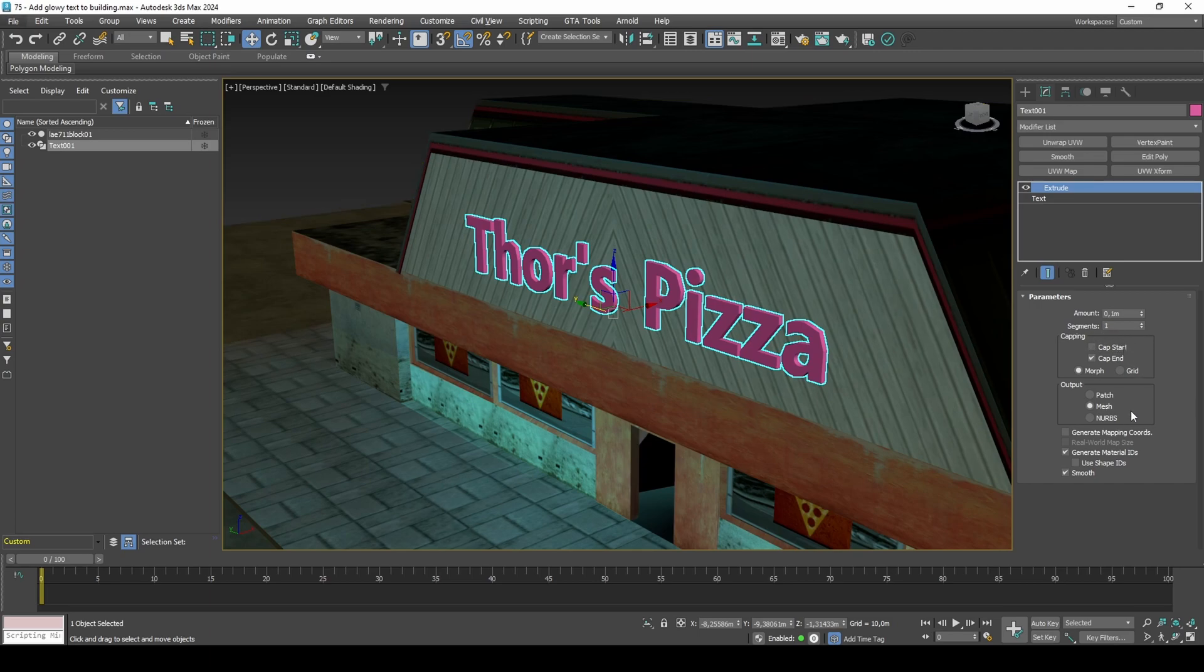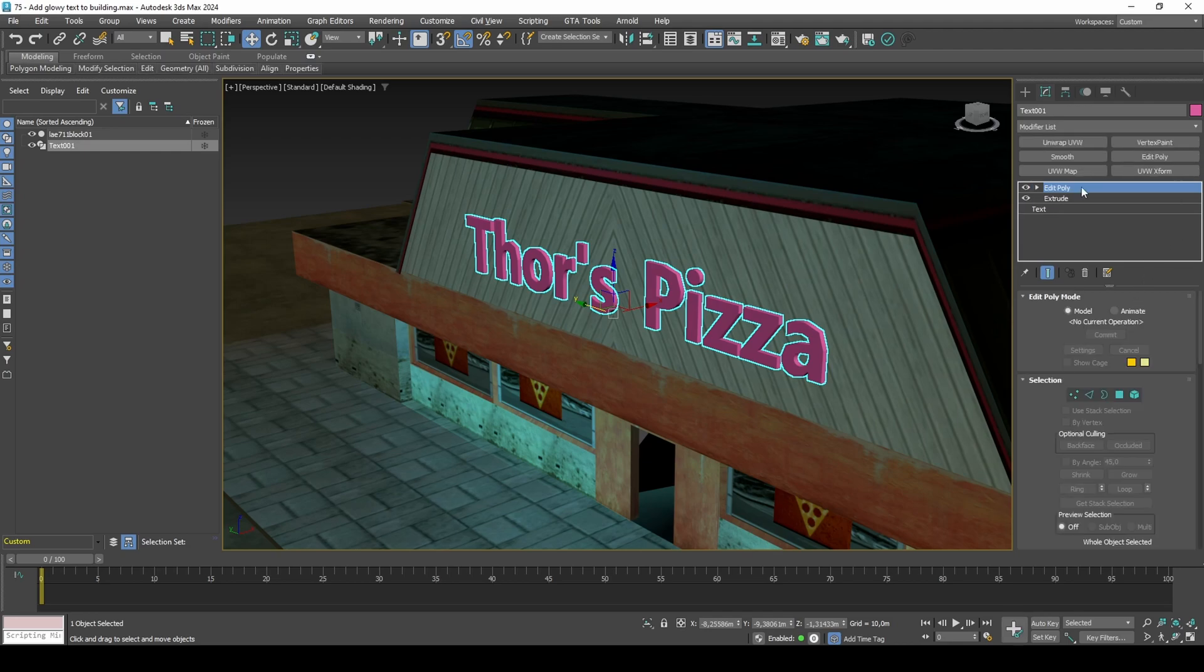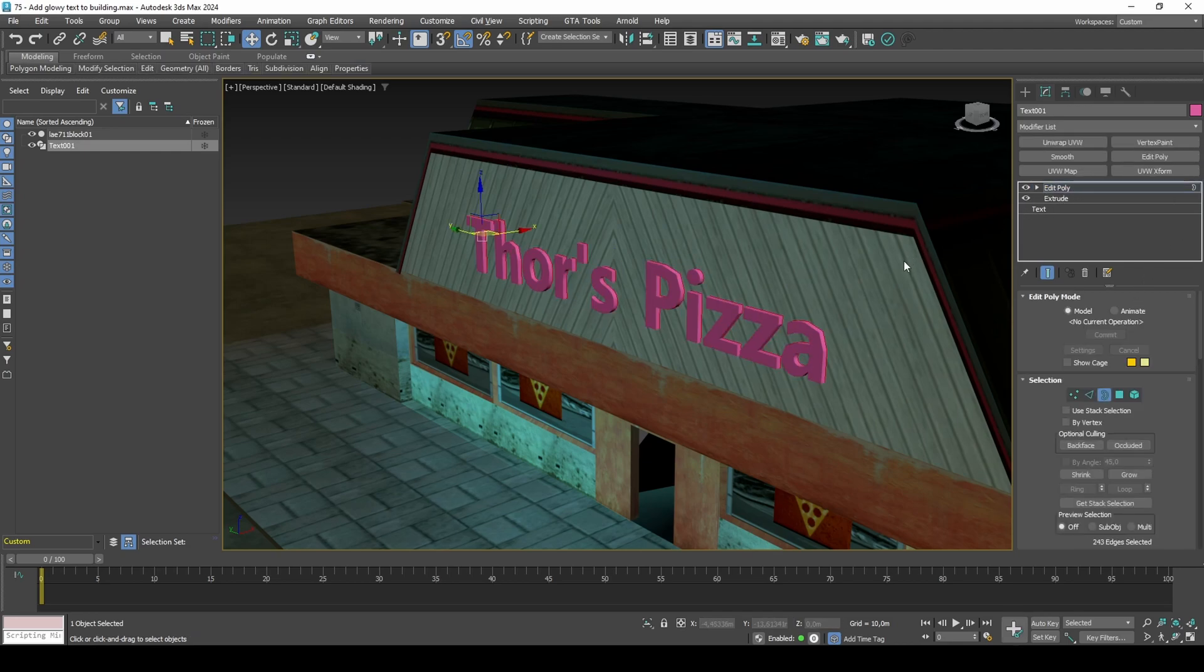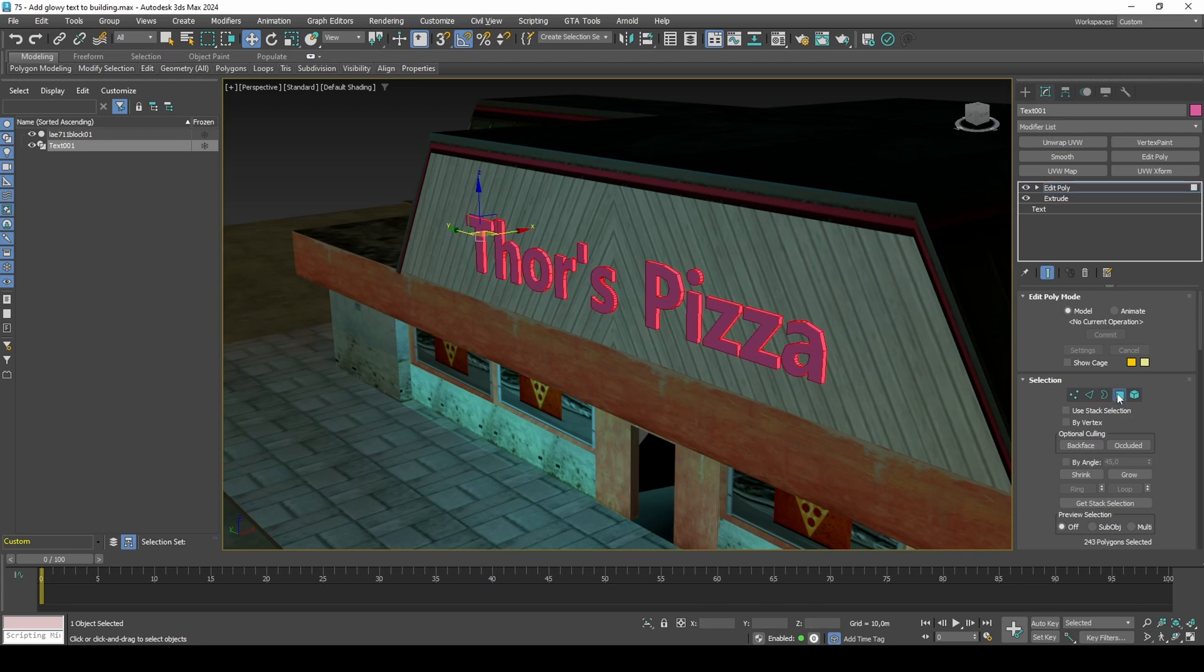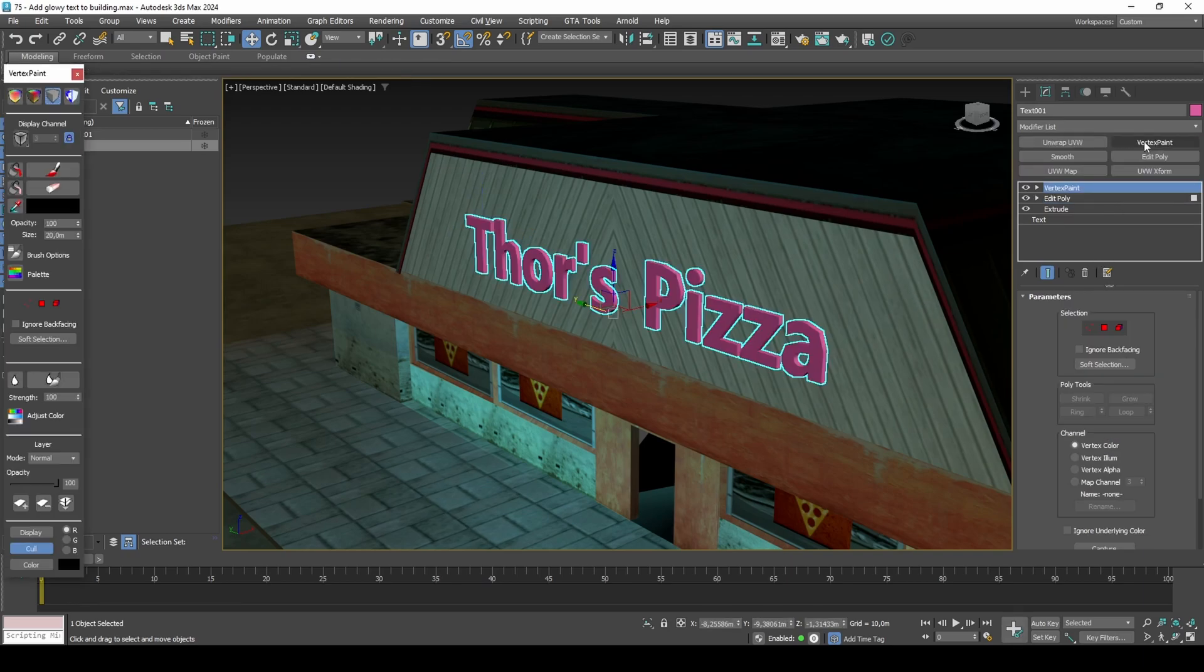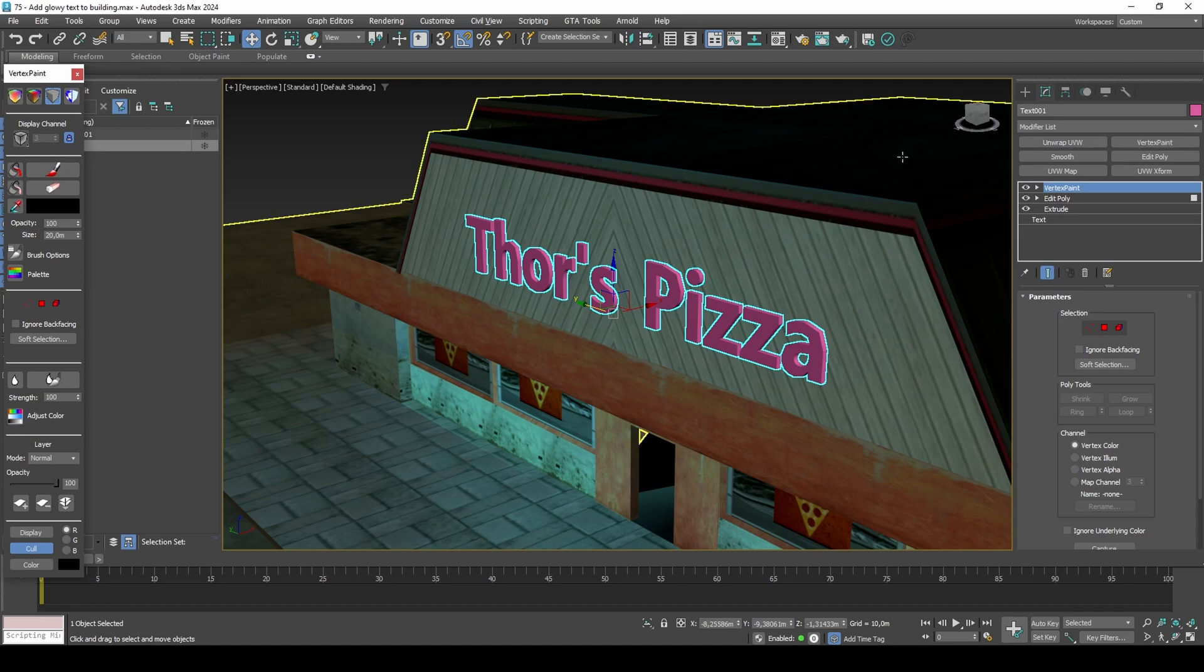Start pre-lighting the text. Make the sides black. You can do this by selecting all borders, converting to polygon selection mode by control-clicking polygon selection mode, and then the vertex paint modifier will inherit that selection.